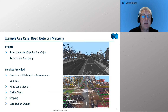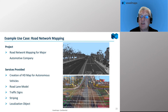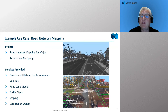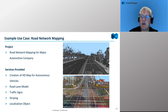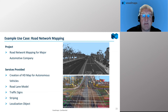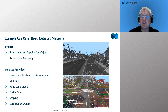Another use case: road network mapping for a major automotive company, where we created HD maps for autonomous vehicles. This involves collecting the road lane model, sometimes driving the roadway several times, capturing traffic signs, striping, and all the localization objects to help the vehicle know where it is. Last summer we did a project in North America where we drove over 650,000 miles of roadway across Canada and the U.S. — a lot of data and a lot of experience. Not many organizations have the experience level of collecting the amount of data we have from the mobile asset.